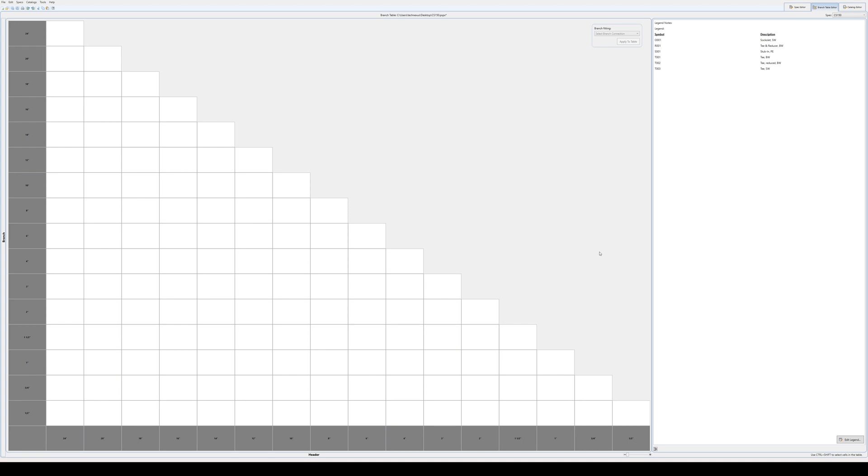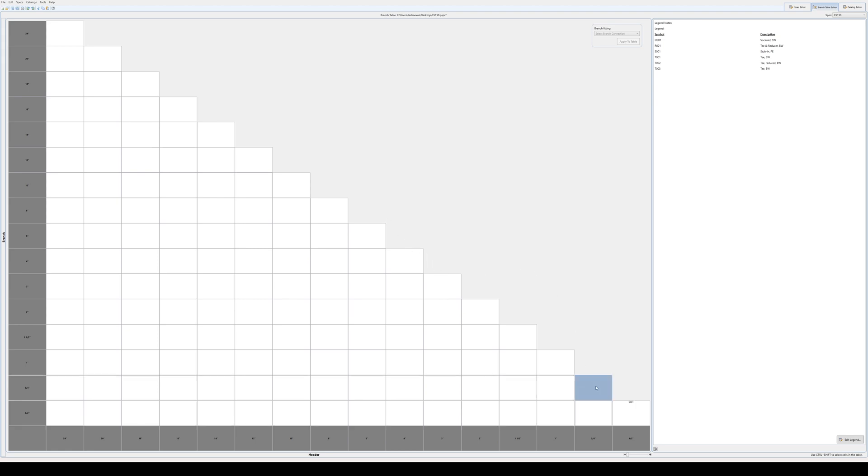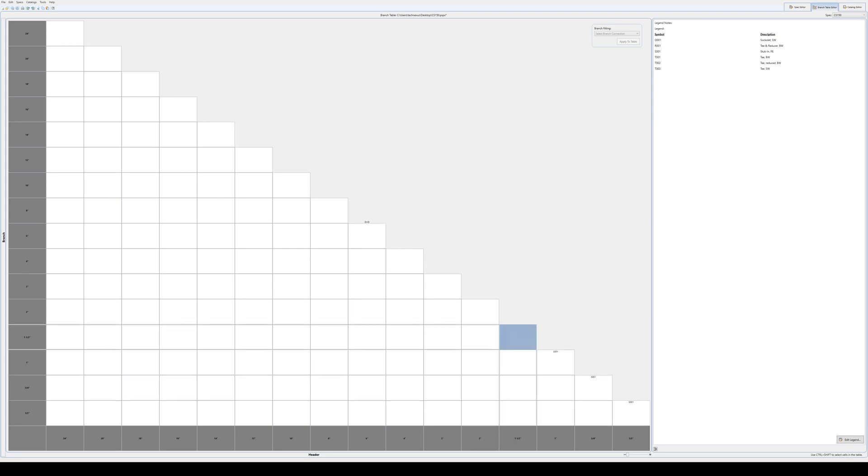Once you've set up the legend, setting them up in the branch table is quite easy. You just double click in on the block here and you say, what do you want for a half by half inch? So we're just going to say that it's a stubbin. So I can go through all of the outside boxes and populate them as stubbins.